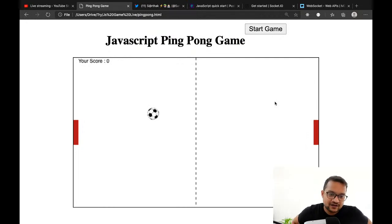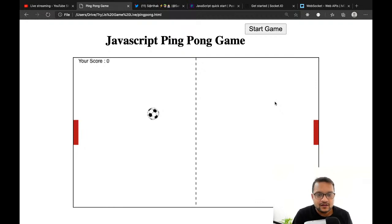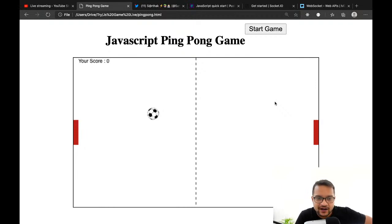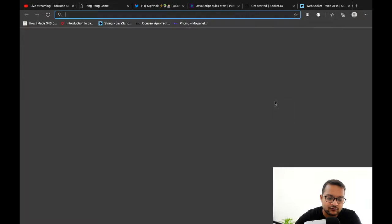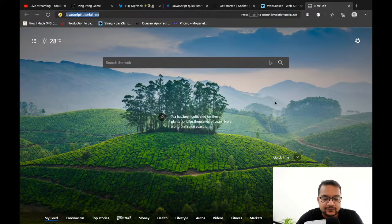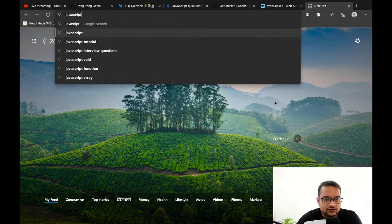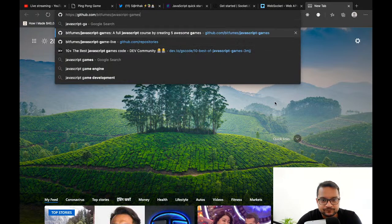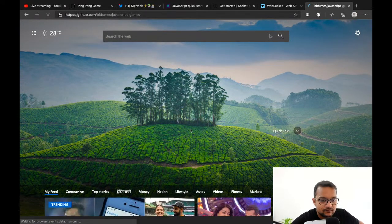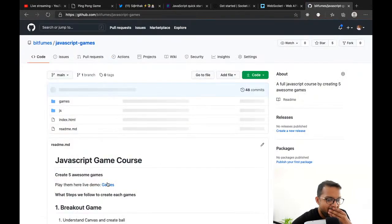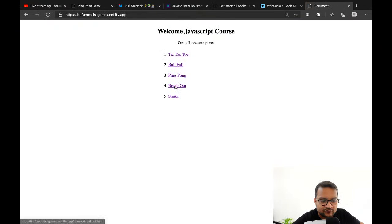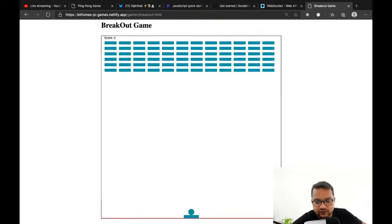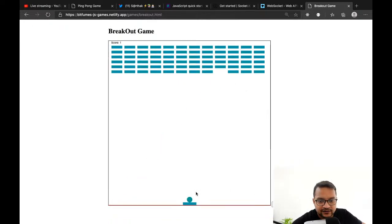We completed it today — actually we created it yesterday and finished today. Tomorrow I'll try to create the breakout game. I have it on my JavaScript course — you can click games and see the breakout game. It's going to be interesting.